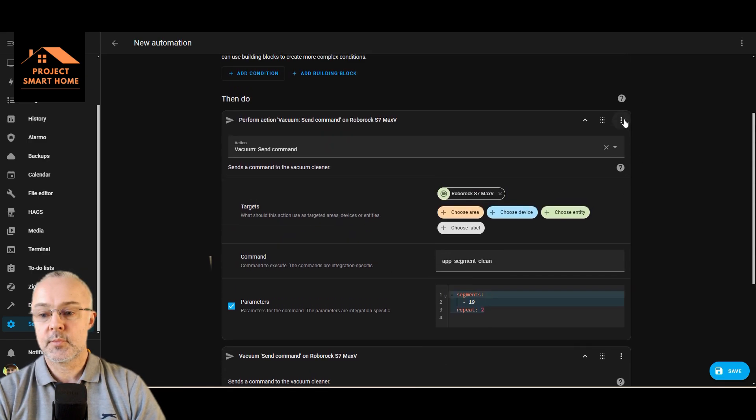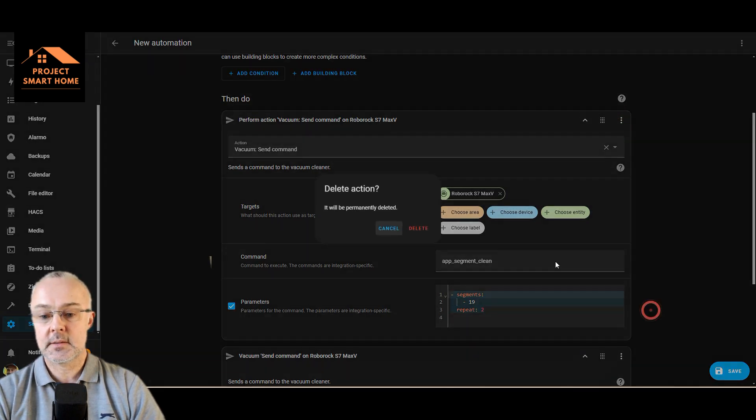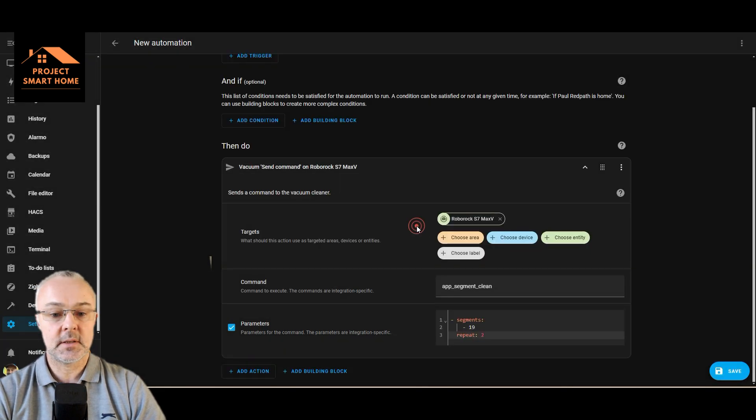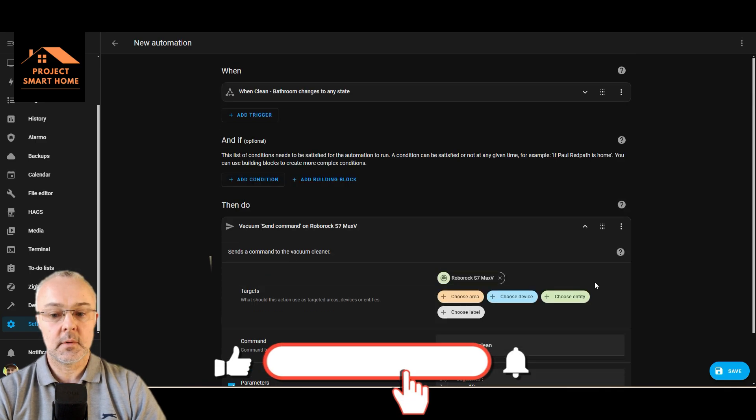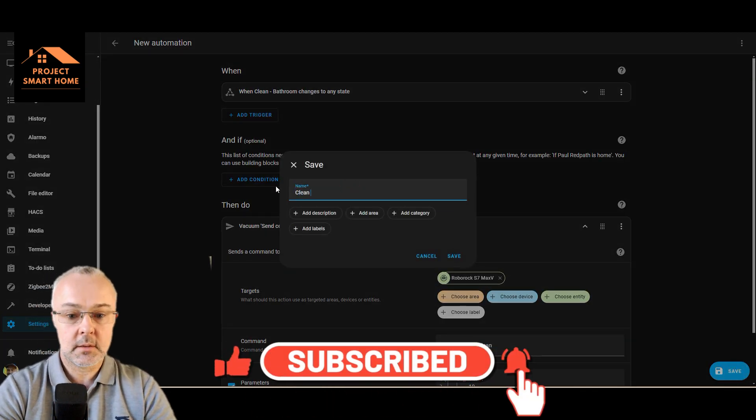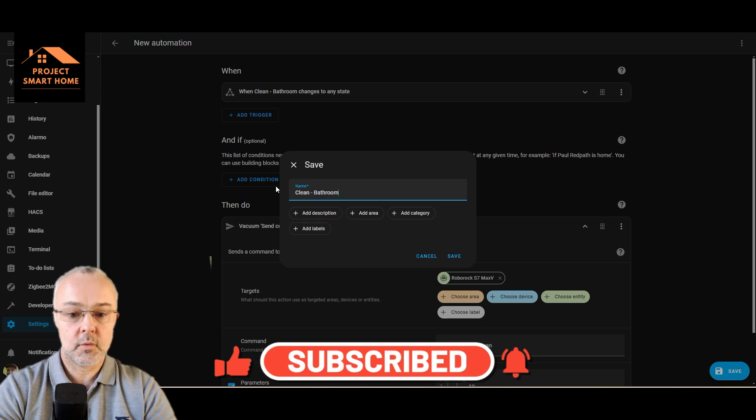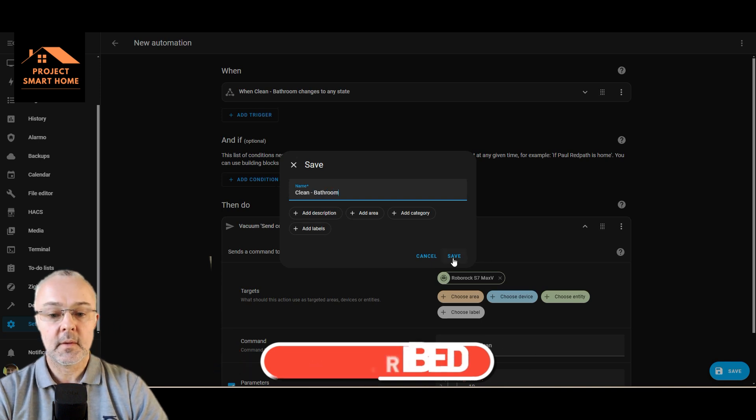So let's just prove that works. If I delete that, delete, so we can save that now. Save. I've got it clean bathroom.